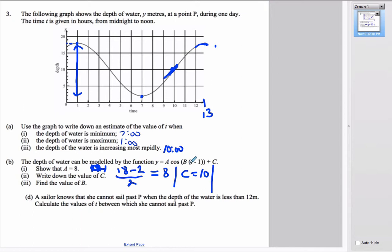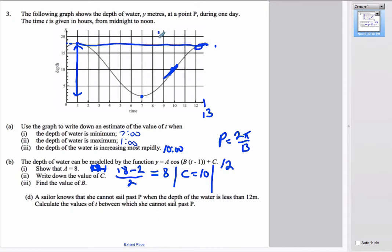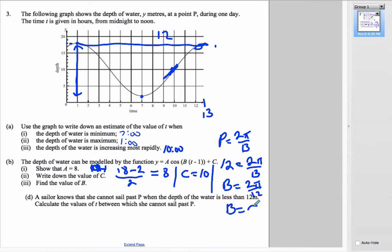To find b, we use the formula: period = 2π / b. The distance from maximum to minimum is 6, which is half the period, so the full period is 12. Substituting: 12 = 2π / b, therefore b = 2π / 12, which simplifies to b = π / 6.